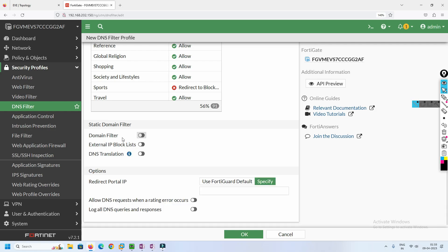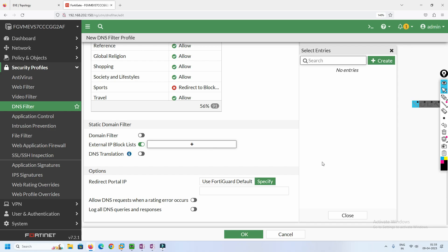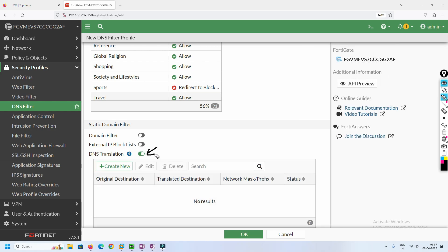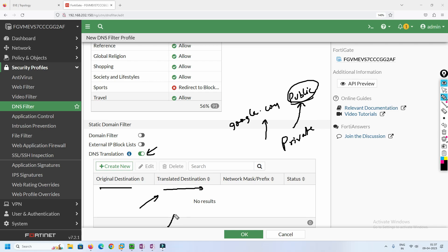You can also use an external block list IP address. Another feature is DNS translation — for example, if you work for a company like Google, internal users shouldn't connect to Google's public IP address. Instead, you can map google.com to a private IP address. So when an internal user tries to reach google.com, they get the private IP address instead of the public one.